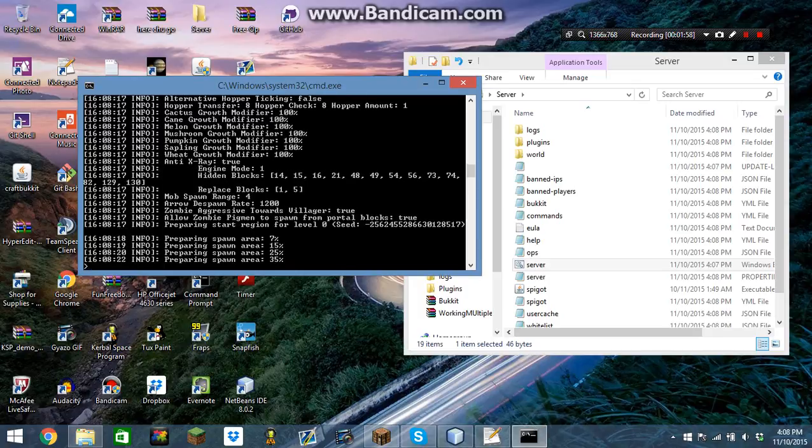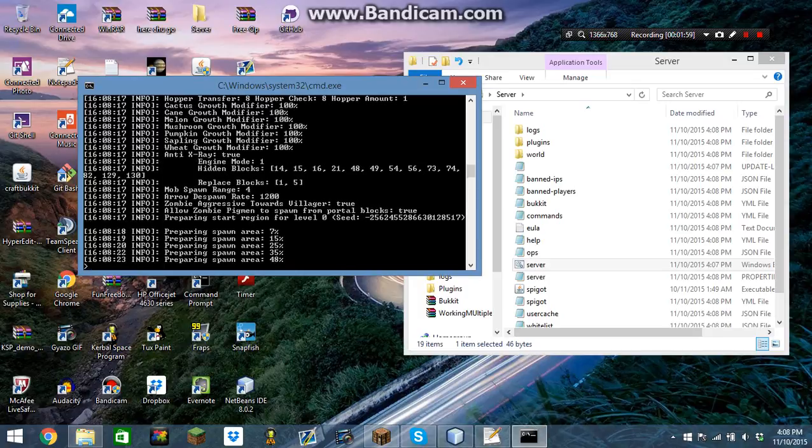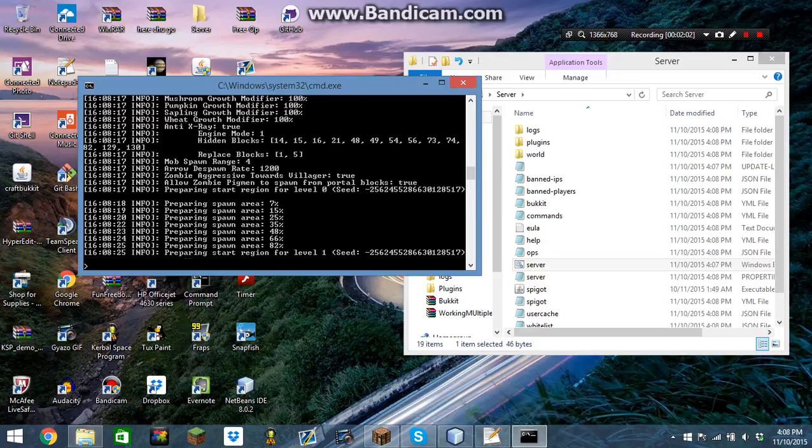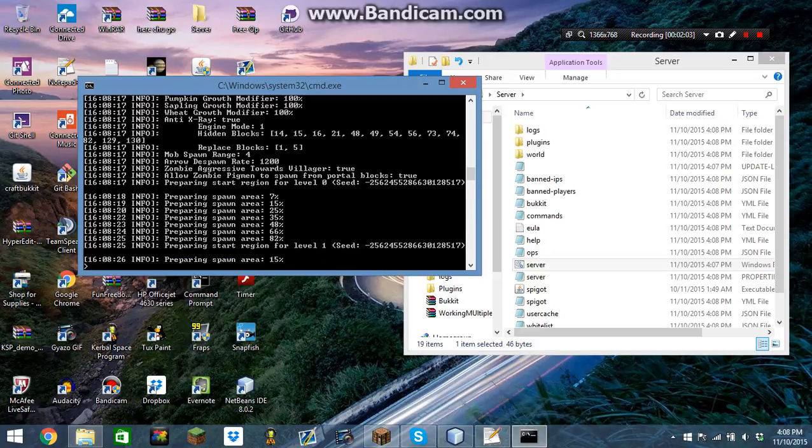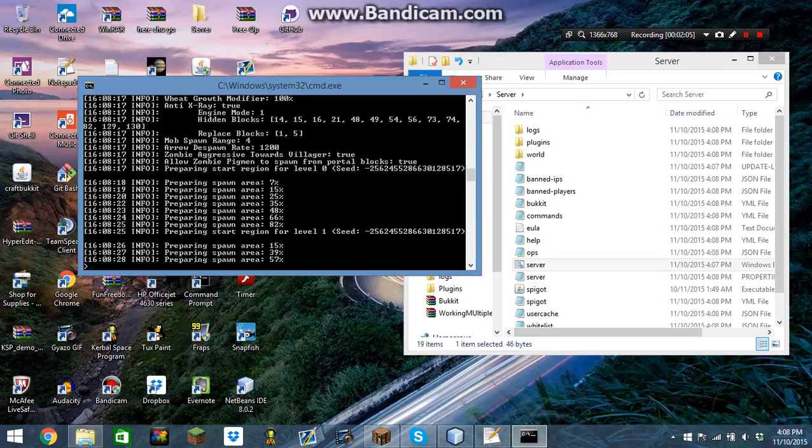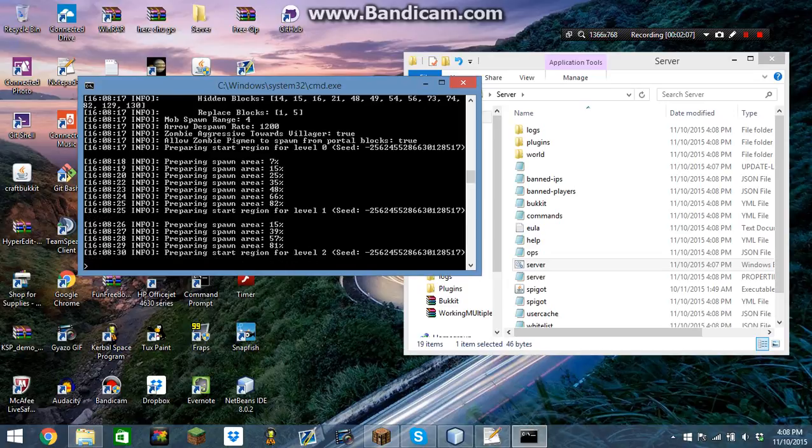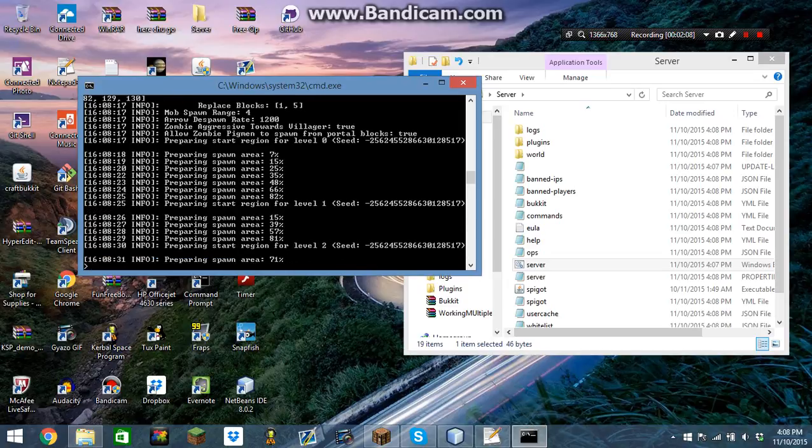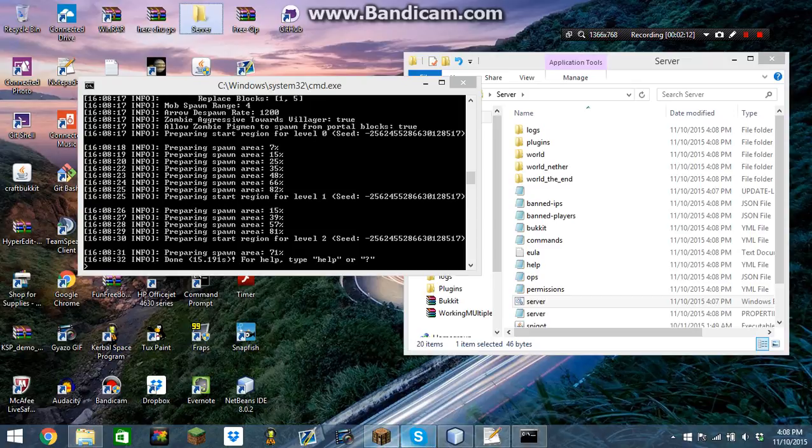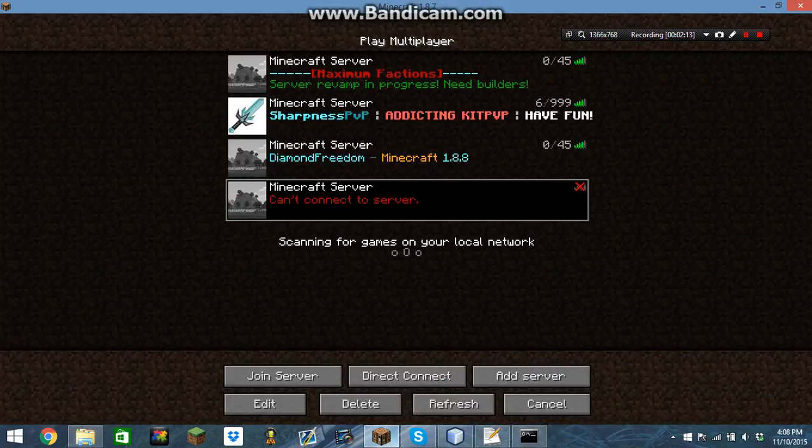Here goes the server. It's almost done starting up. The server started up.